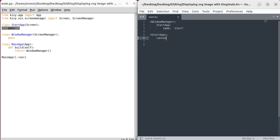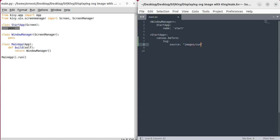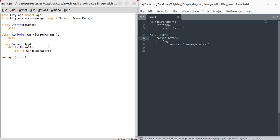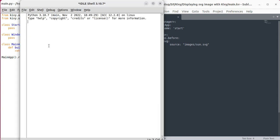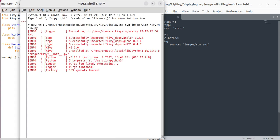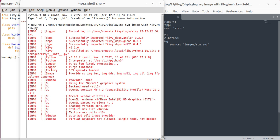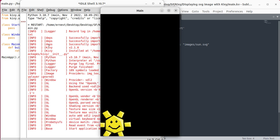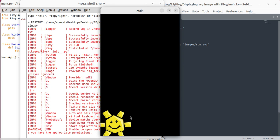We have to have a canvas. In this case, you can use canvas.before, and then we can finally put our SVG image. SVG source—source being where is the image. As you saw, it's in our folder which is images, and our SVG name is sun.svg. Let's save that and run it. Voila! As you can see, we are displaying our SVG image right here.